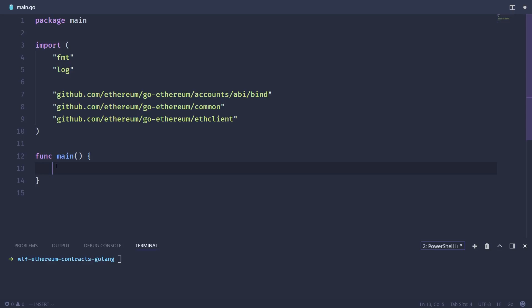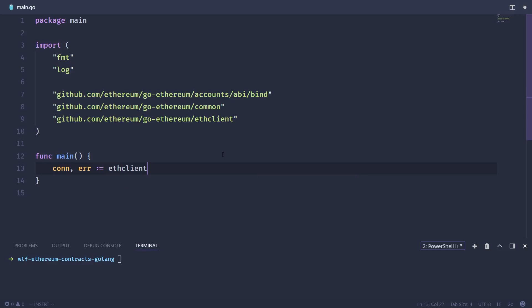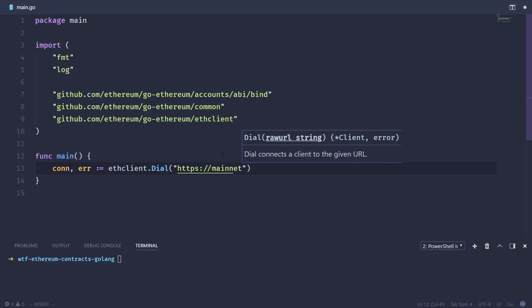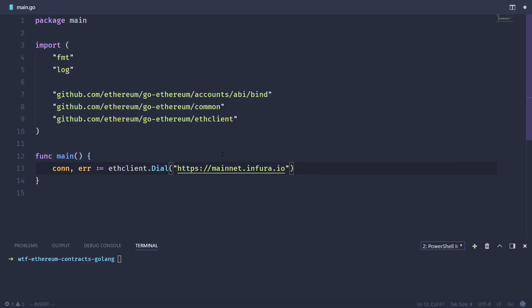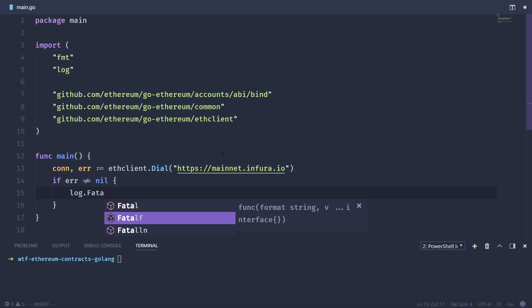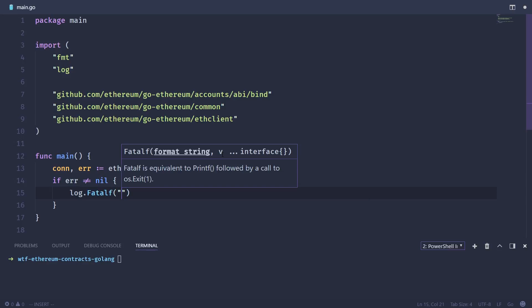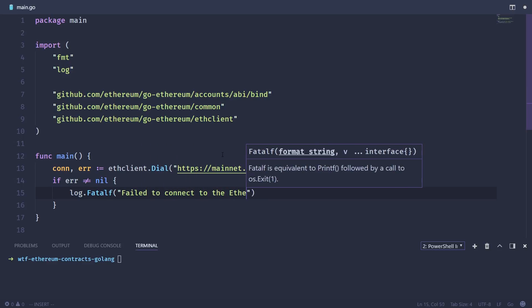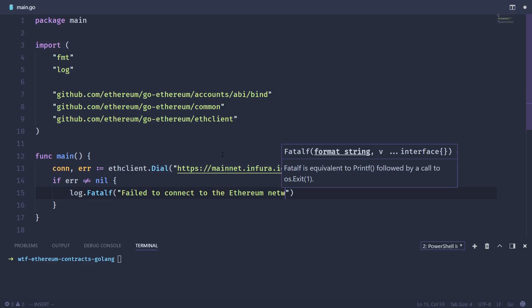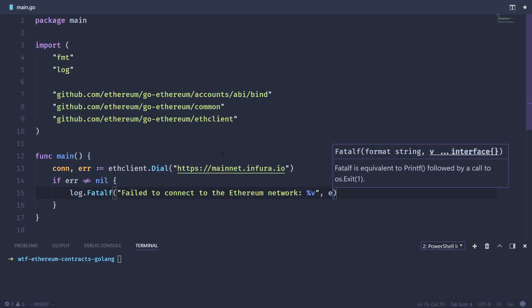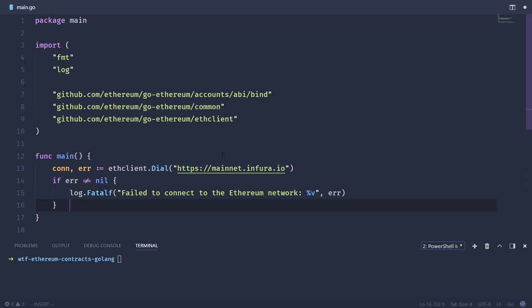The first thing we're going to want to do is create a connection to the Ethereum node we're going to work with. In this case, we're going to use Infura like we did in the last video. So we're going to need a connection variable. We're going to check for errors. And we're going to use the ethclient.Dial method. And then we're just going to type in HTTPS and then connect to the Infura mainnet. Then we're going to check if there's an error, if error is not equal nil, which is standard in Go. We're just going to log that and then quit because that is something we need to work.